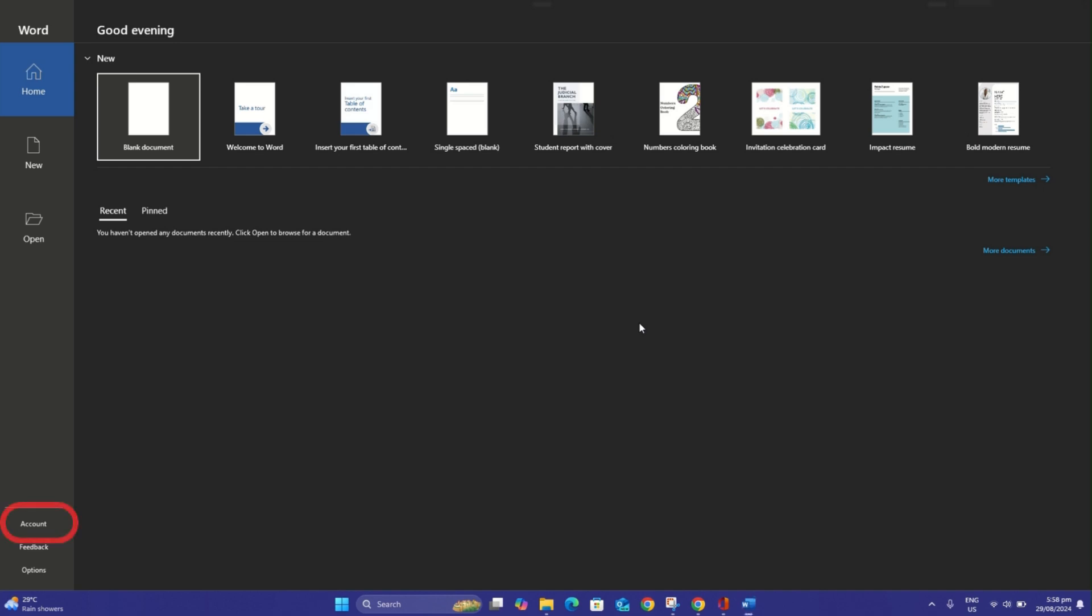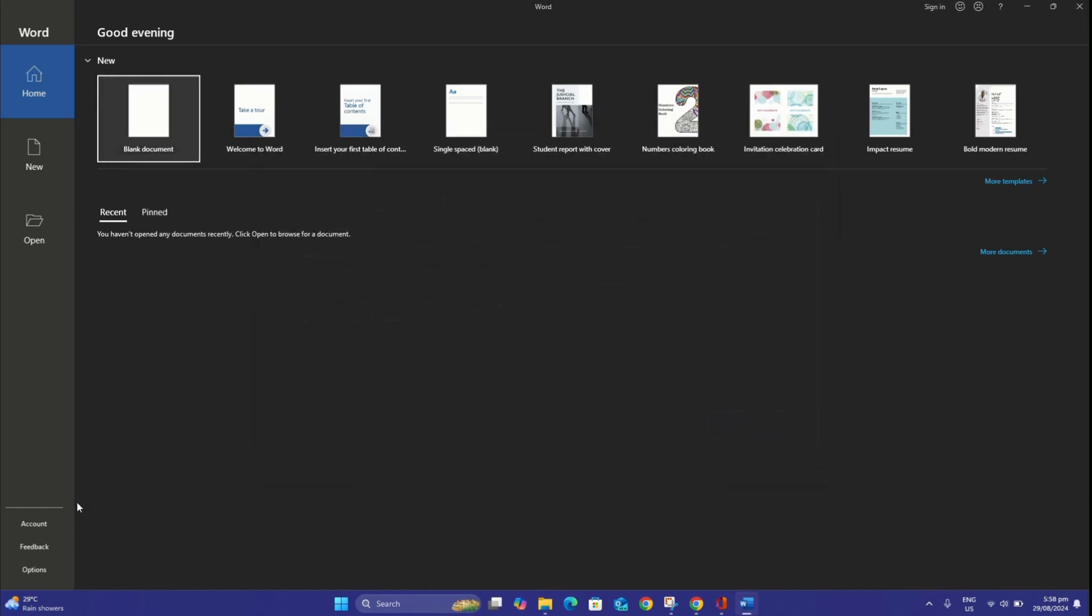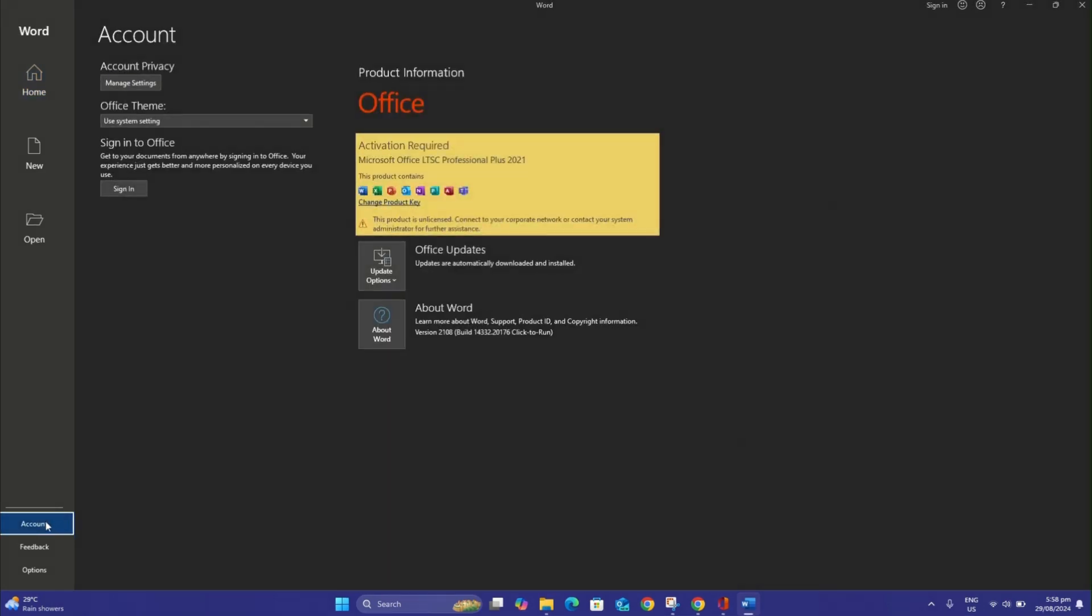After clicking on Account at the bottom left of the screen, click on Change Product Key.